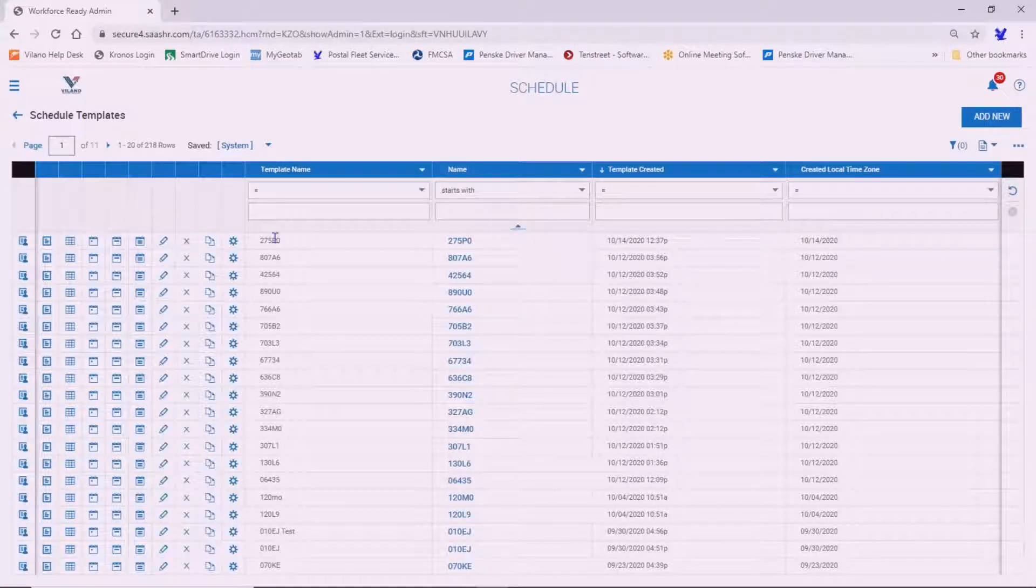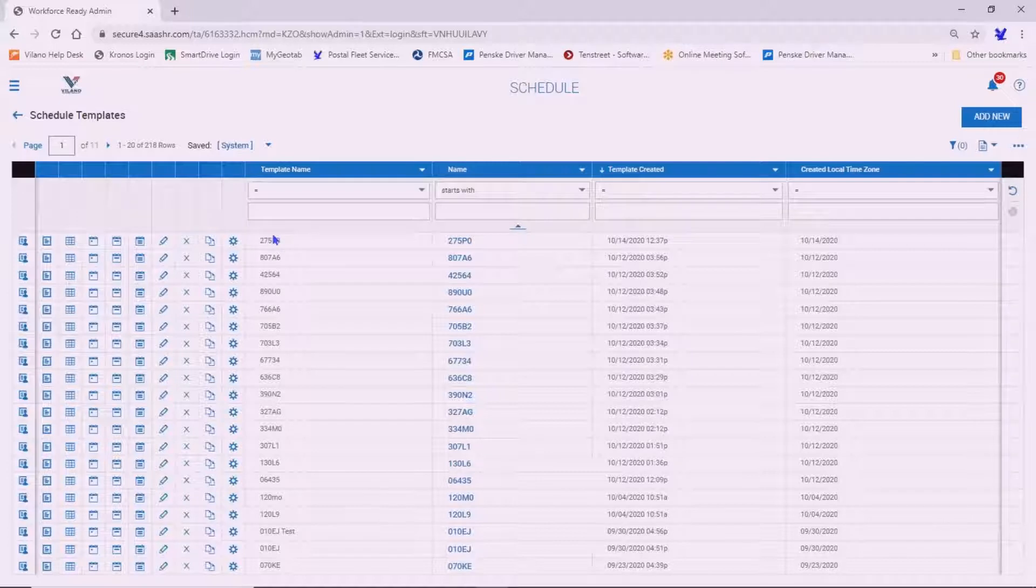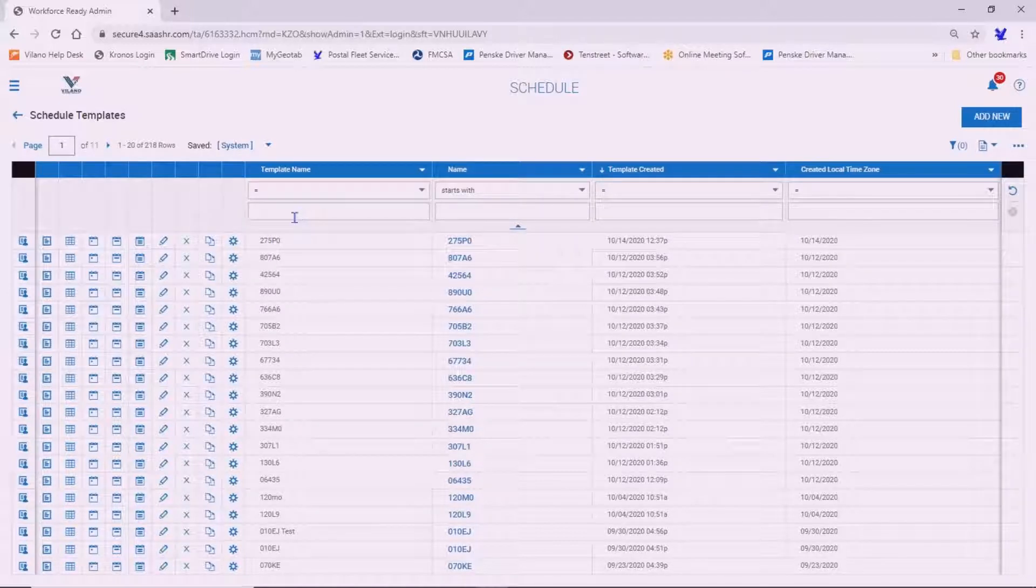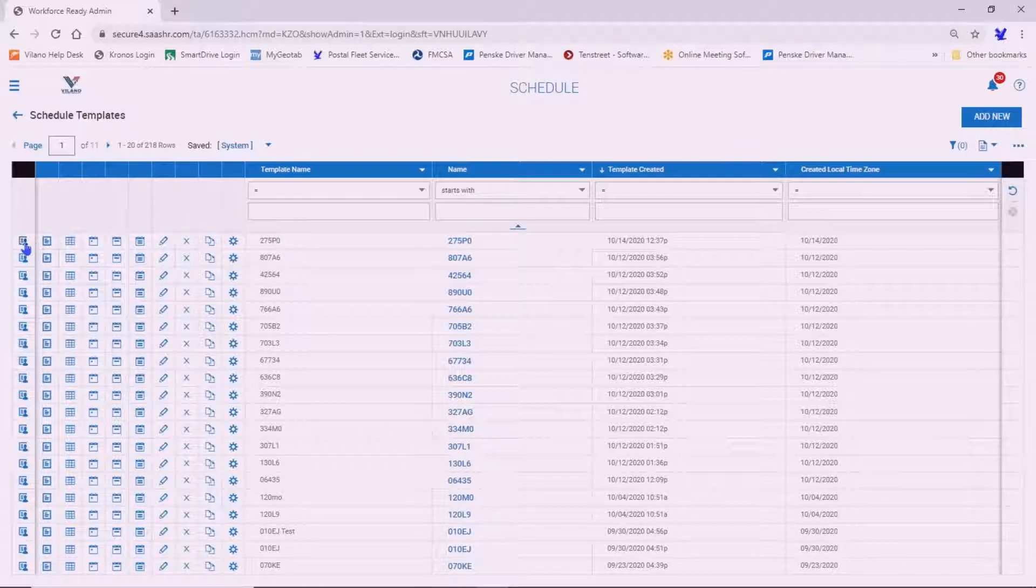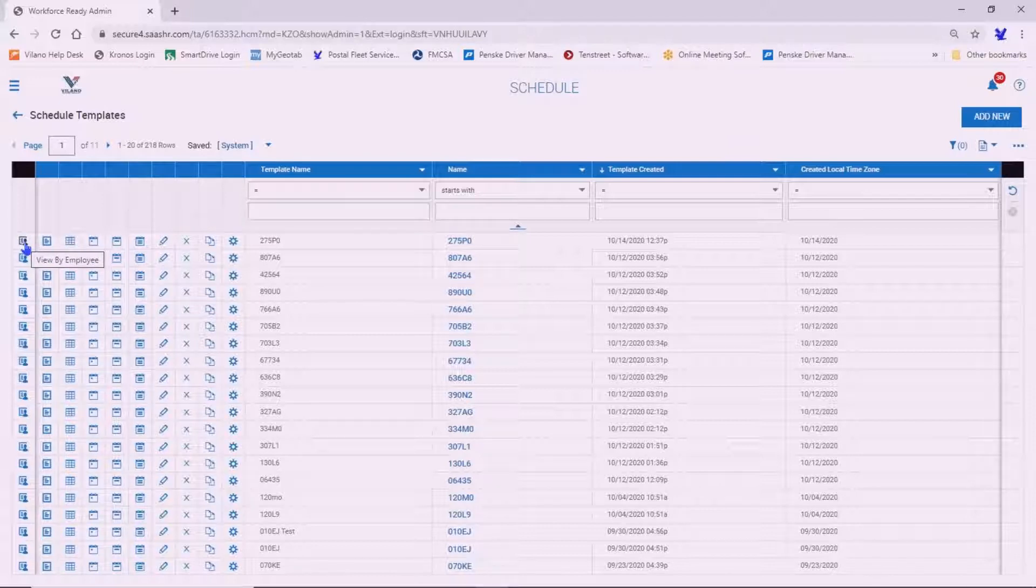You're going to look up the contract that you're trying to set the schedule template up for. In this case, it's this one here, 275P0. And we're going to go to the first column, View by Employee.